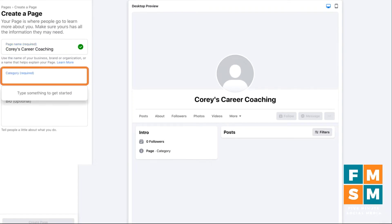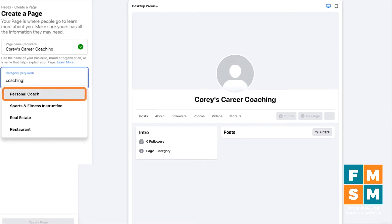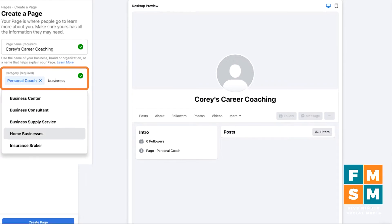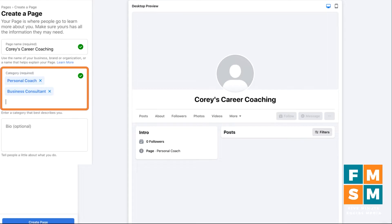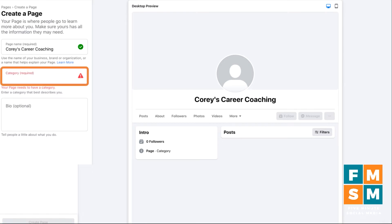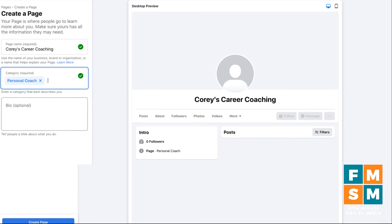Next, you're going to choose your category. You start typing in things related to your industry or niche, and Facebook will make suggestions. For example, I might start with 'coaching' and I see 'personal coach' come up — that's what we do, personal career coaching, so I'll select that. You can add a couple more; maybe I'll try typing in 'business' — business consultants for sure. You want to find up to three that make sense, but you want the first one to be the most important one, because that's the main one listed on the page. If you got these in the wrong order, you can't drag and drop them to rearrange — just close out and type them in the order you want.